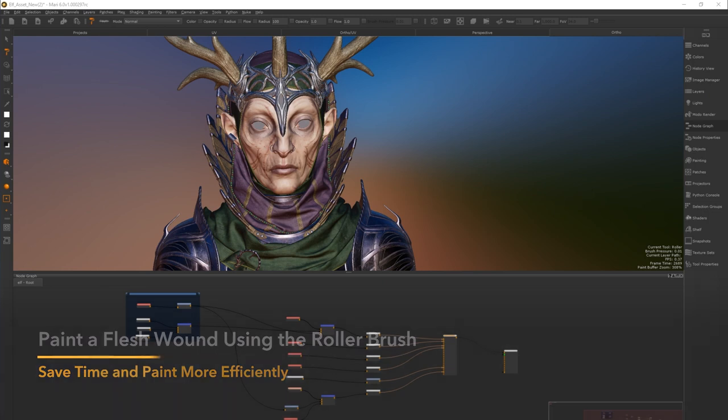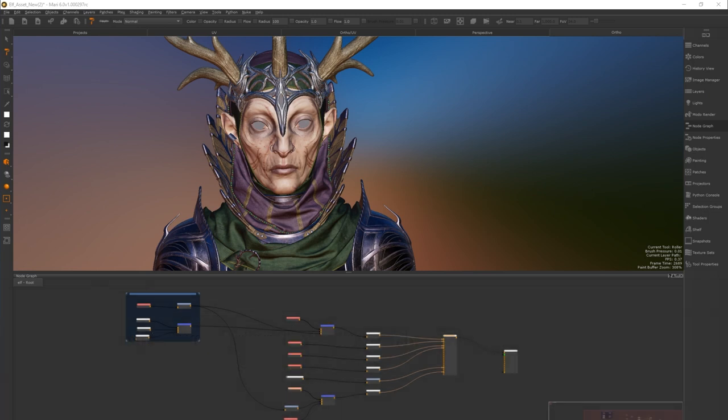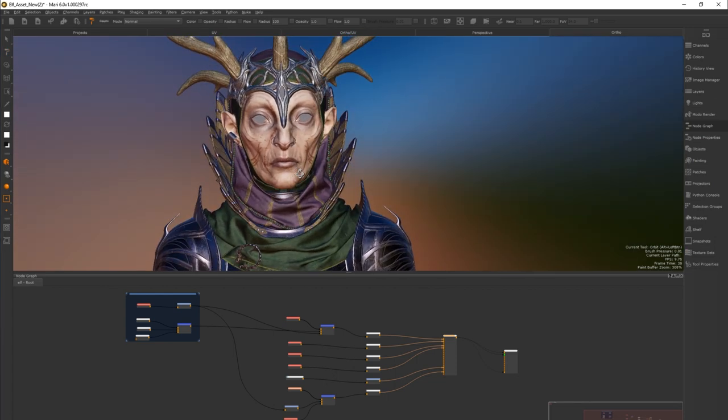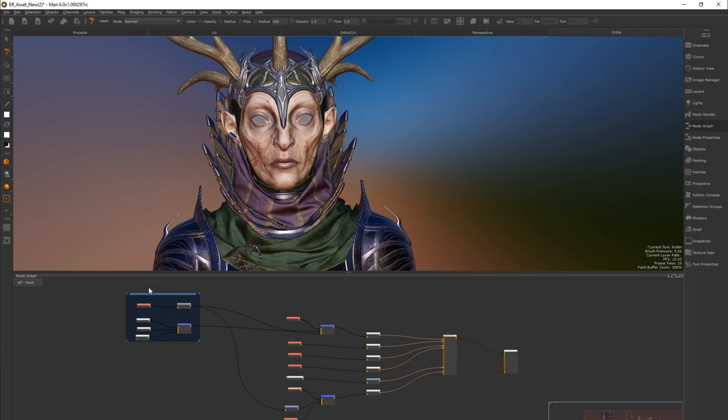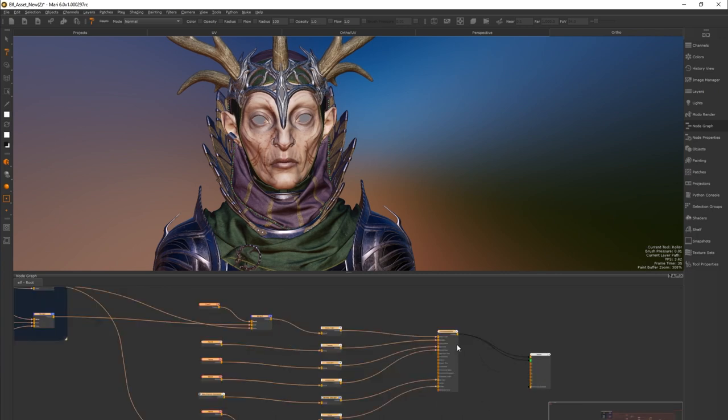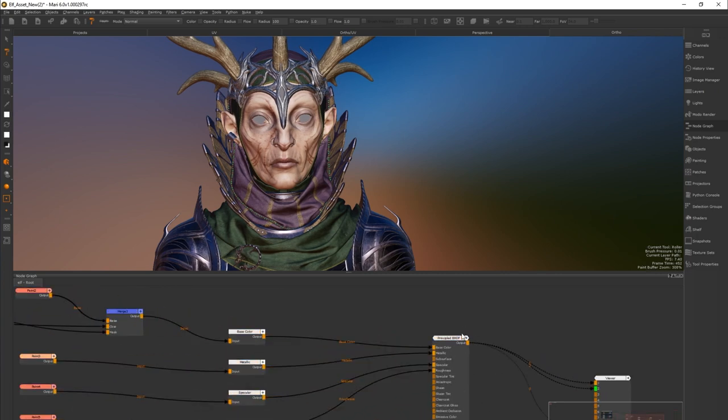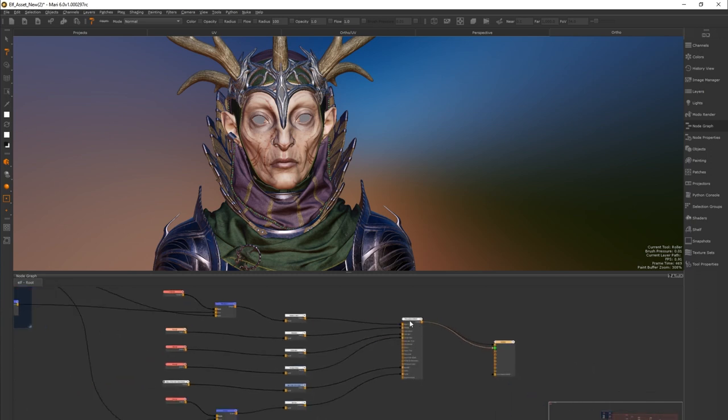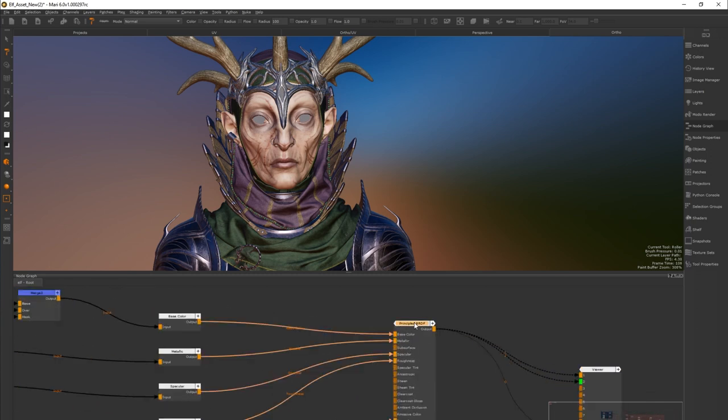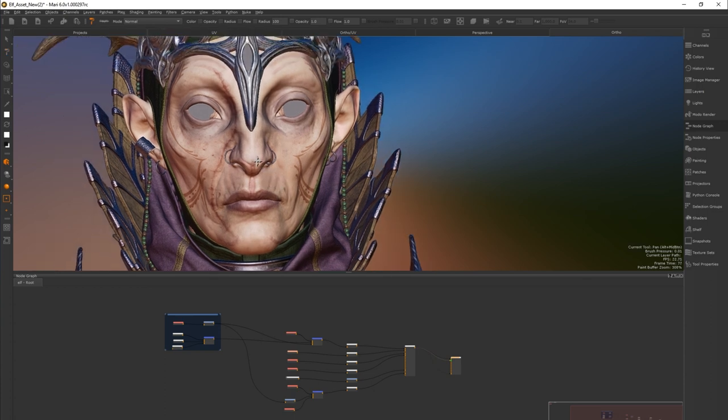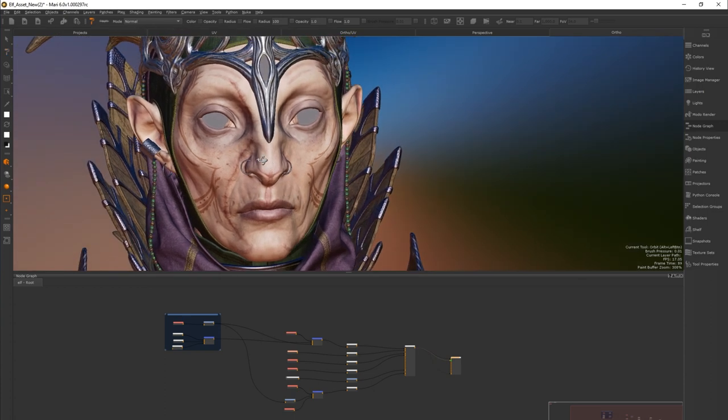In this example I'm going to show you how to use the roller brush to create a tileable gash or fresh wound texture. Here we have a textured elf. This project is composed of a material shader. We are using the principled BRDF. That is what I'm viewing right now. To view a node just press any number on your keyboard. We're going to create this wound that I've made here together using the roller brush.